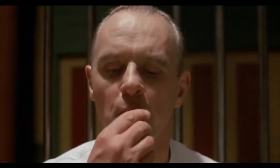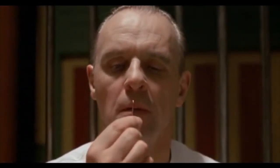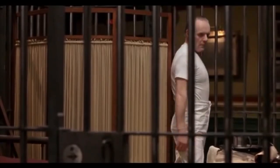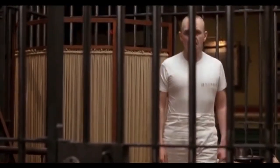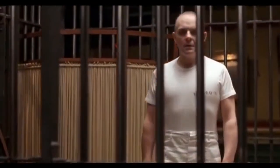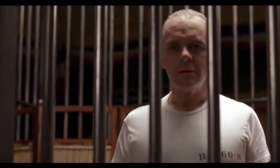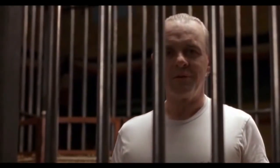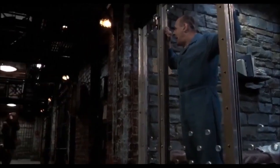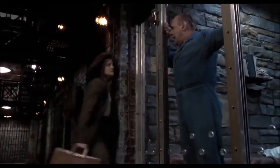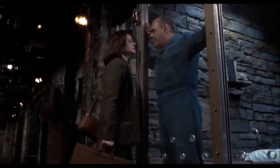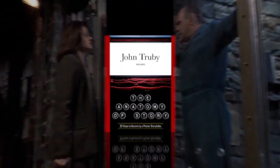We're going to talk about both today, using an element that I feel many writers often underestimate but should be as important as any other element — and that is how The Silence of the Lambs finds strength within its compelling subplot featuring one of my all-time favorite characters, Dr. Hannibal Lecter.